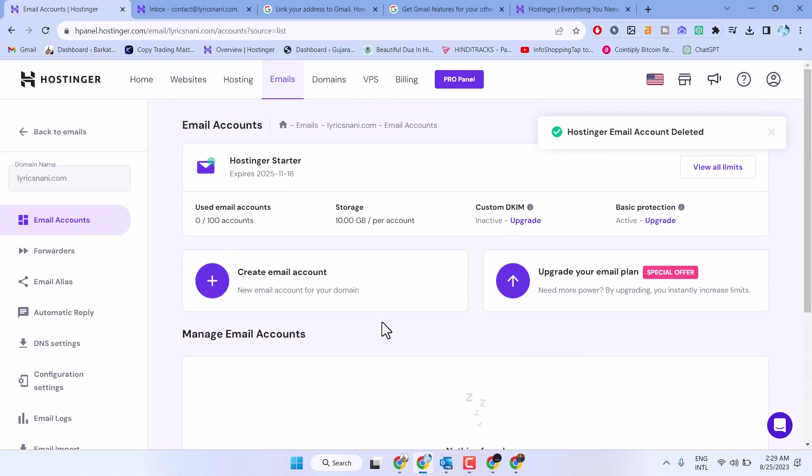This way, you can delete a business email address in Hostinger. Thanks for watching. Comment if this video was useful for you or not.